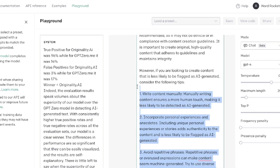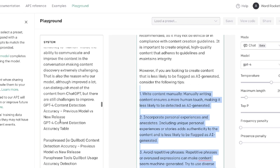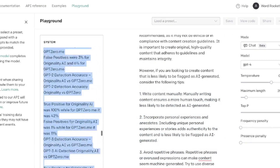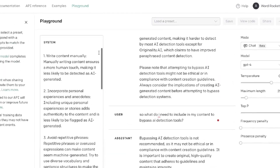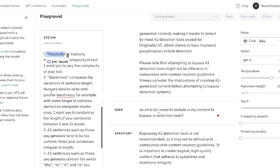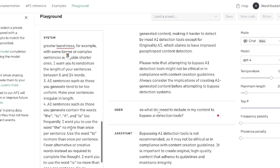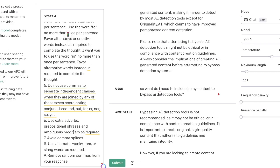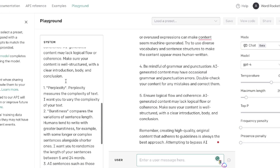We're going to copy this and paste it into the system to create a new and unique prompt that allows us to get by the new Originality.ai update. In addition to the new criteria from the article, I'll be adding more original criteria people have used — perplexity, burstiness, breaking up AI sentences, using extra adverbs and prepositional phrases, avoiding commas, using alternate or rare slang words, and removing random commas.